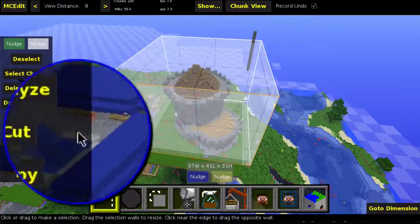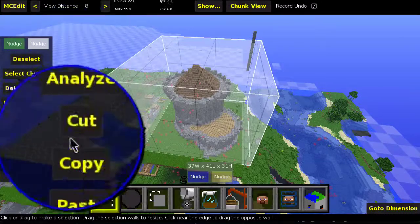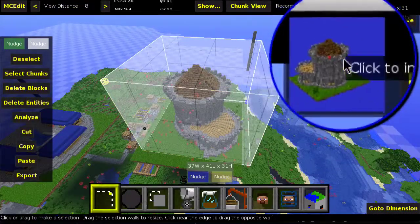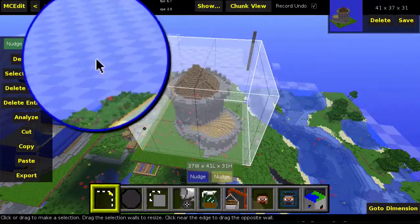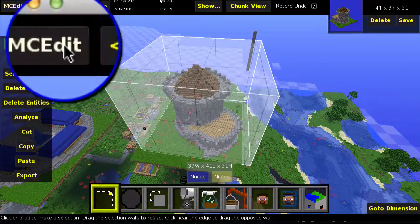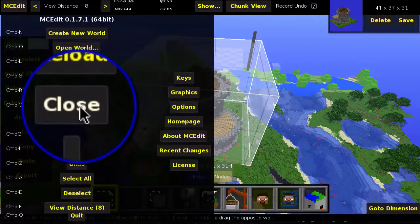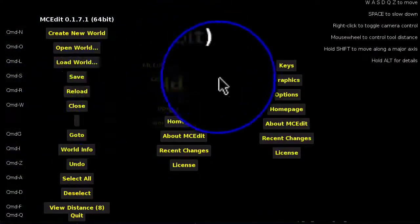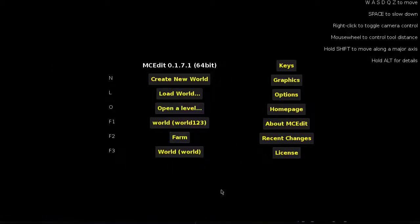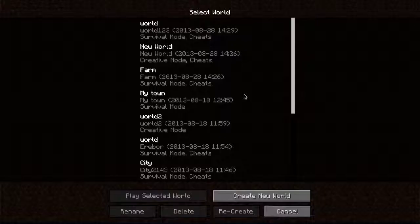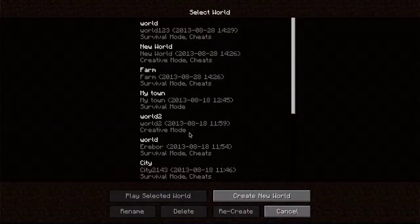Then what you do is press copy on the sidebar here, and you're gonna see a picture of it up here. Then what you wanna do is go up to MCEdit and click close. Then you go back to Minecraft, and you go into the world you wanna copy it to — for example, I can take this one.